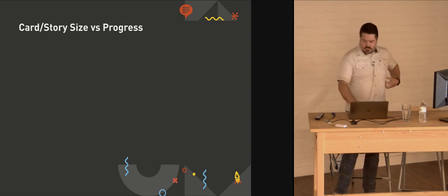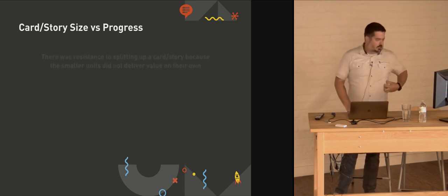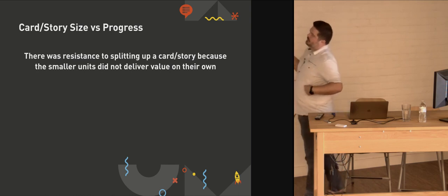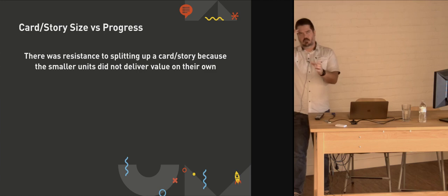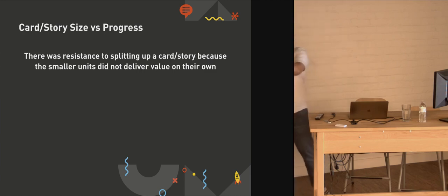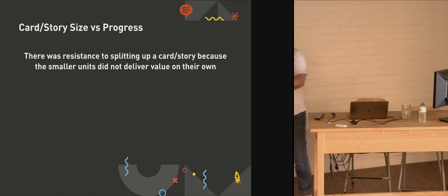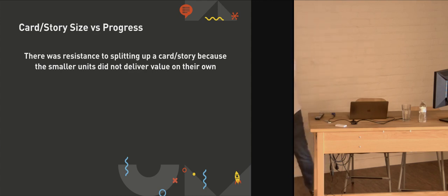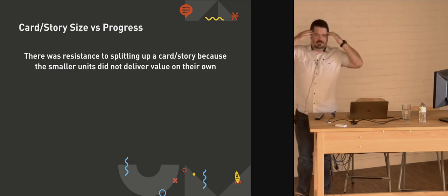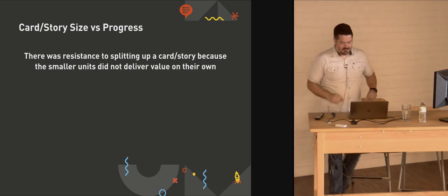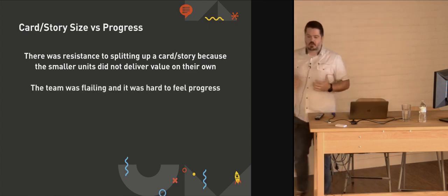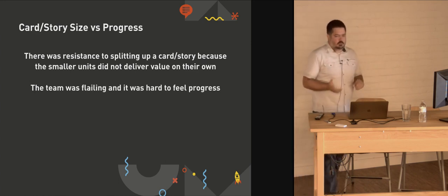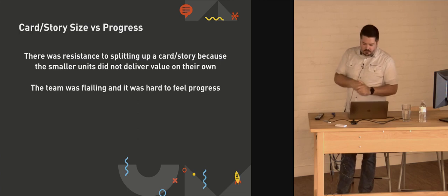And so we were just kind of getting mired. The team was kind of getting mired in these cards that had just kind of grown over time because of additional acceptance criteria being added. And initially, I was reluctant to split up the card because I didn't feel like, if I satisfy these three acceptance criteria, there's no value in delivering that on its own. Like I needed this whole thing to be done. And so I was getting hung up in my own head about that. So I was initially resistant. But the team was definitely sort of flailing, and it was hard to feel like we were getting things done.